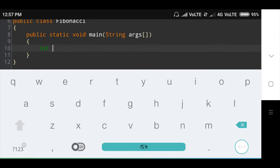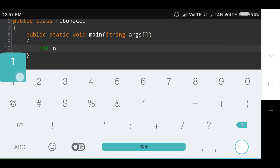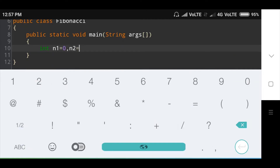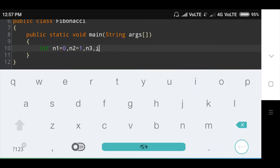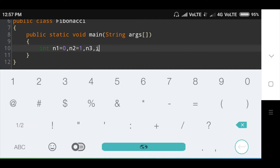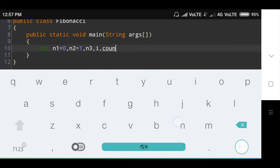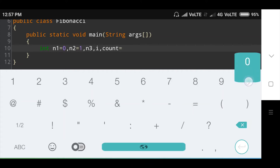In the main method I am declaring integer variables: n1 equal to 0, n2 equal to 1, and n3. I also declare i and count, and here I will set count equal to 10. You can take any number.